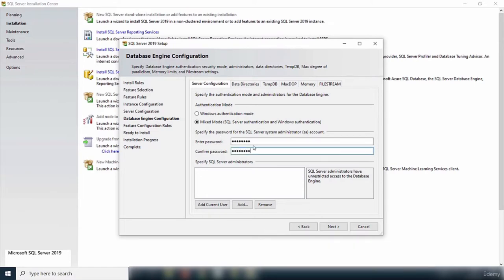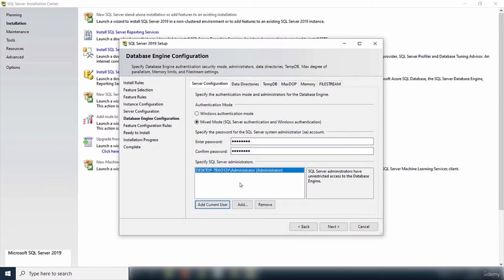I'm going to select Mixed Mode, which is a mixture of Windows Authentication and SQL Server mode. You have to provide a password for the SA (system administrator) account. Once the password is entered, you also need to add a user with administrative rights. I'll click Add Current User, which adds my administrator account.